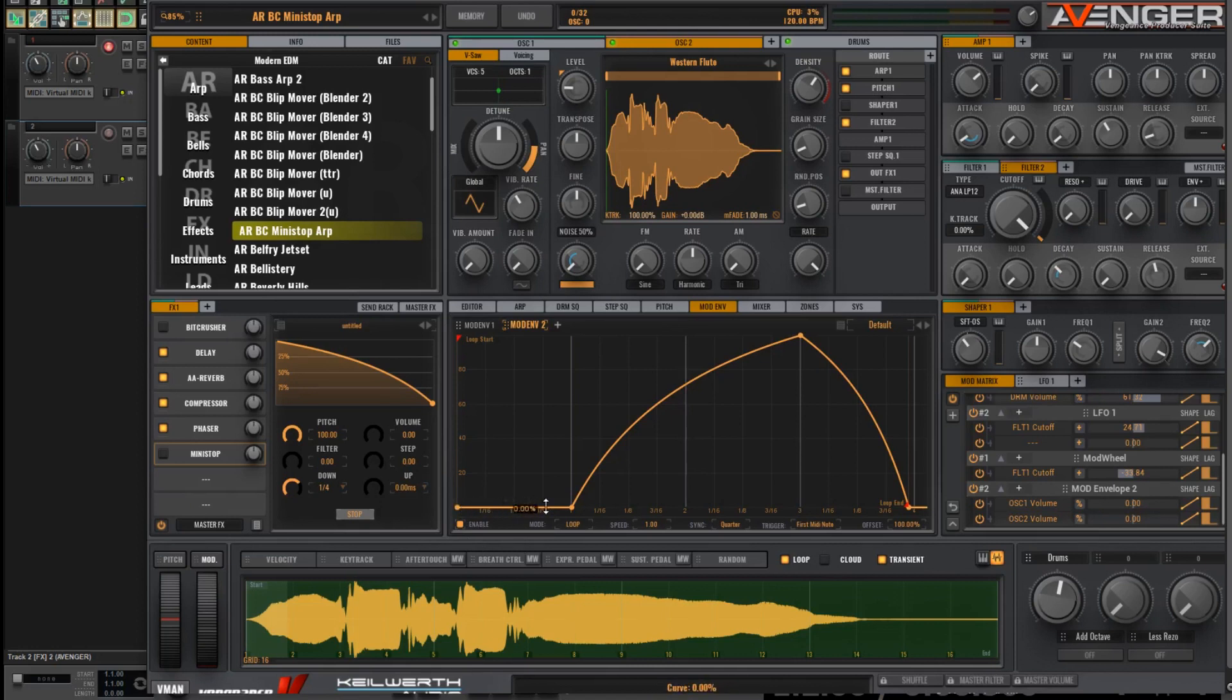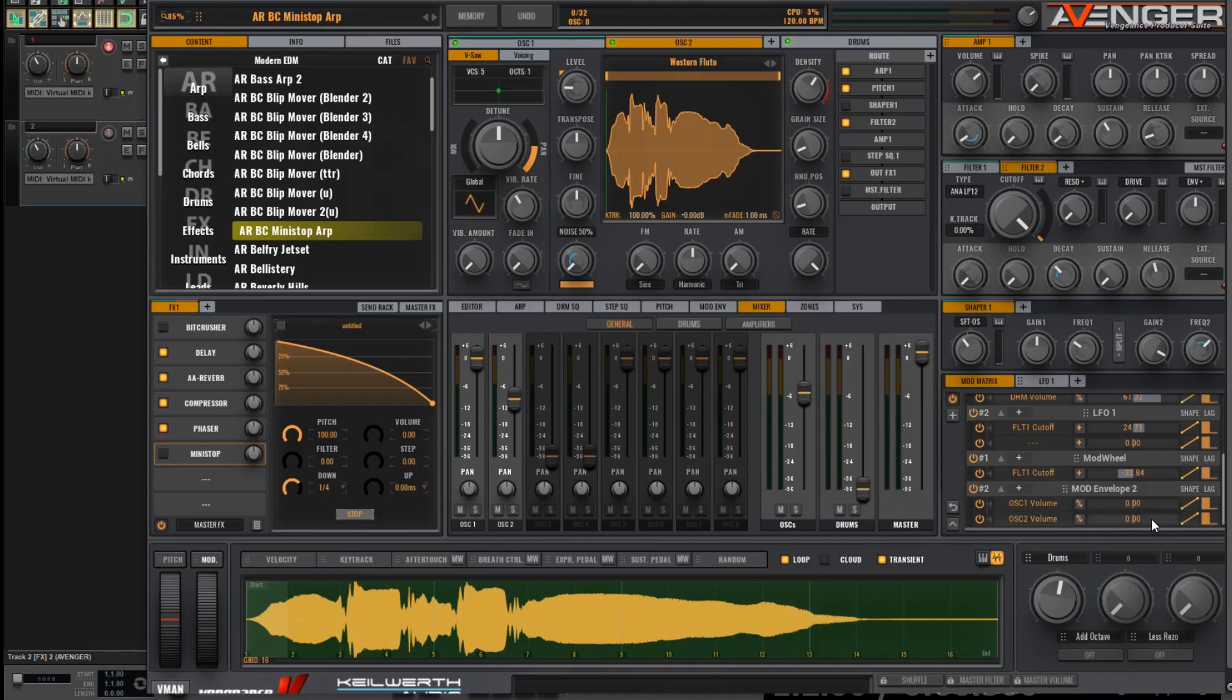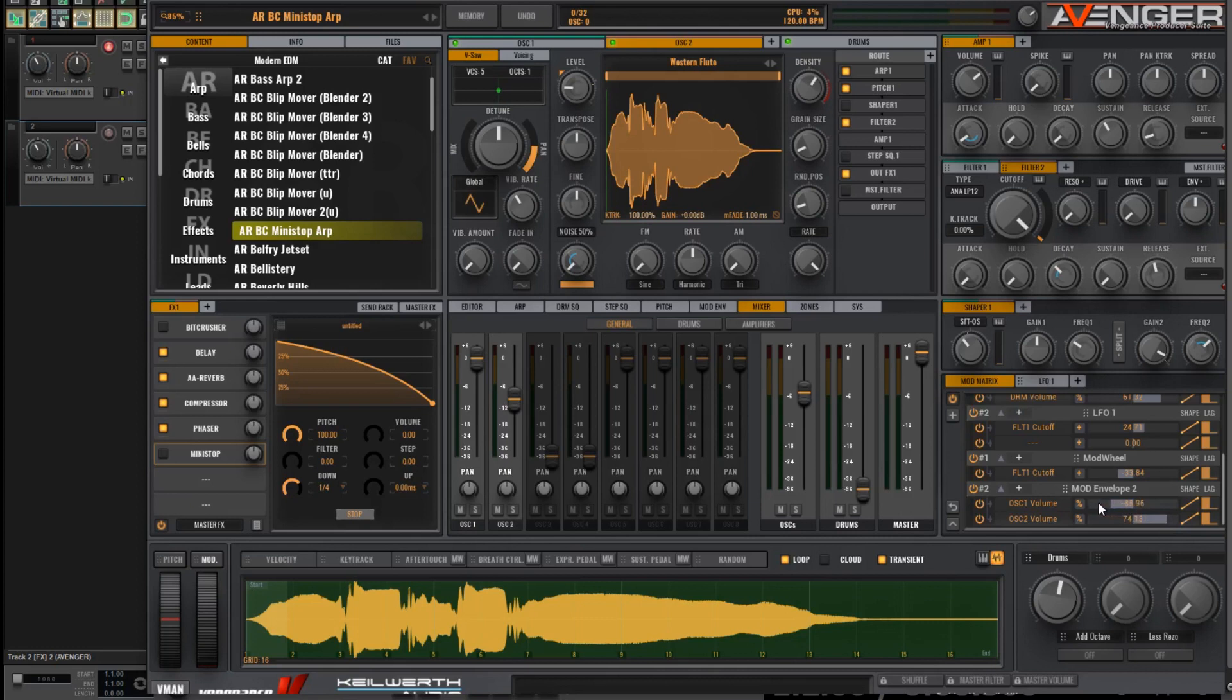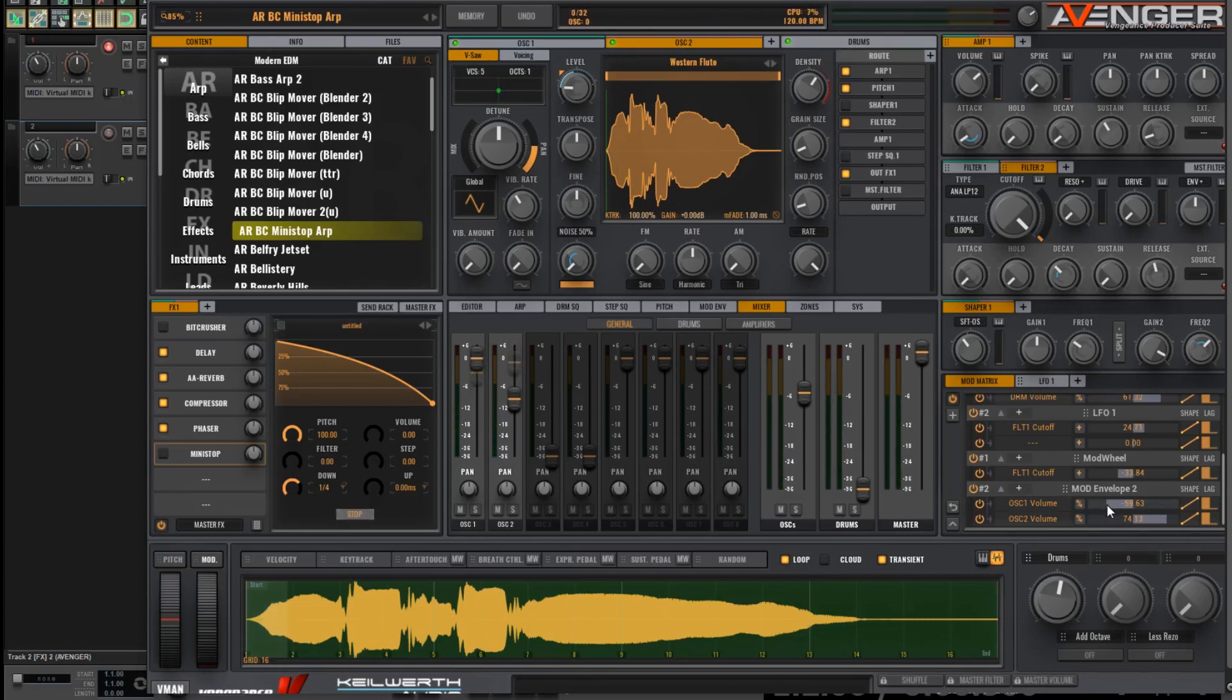Okay, now in the mod envelope 2, let's look at what's happening to the sliders over here on the left-hand side as I increase here. So the volume needs to go up on Oscillator 2, and it needs to come down on Oscillator 1.